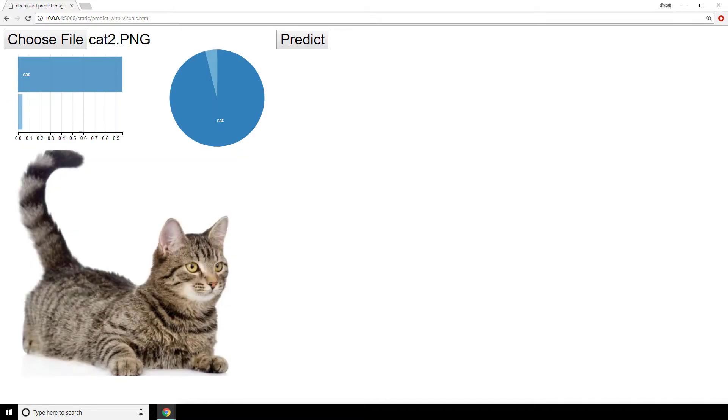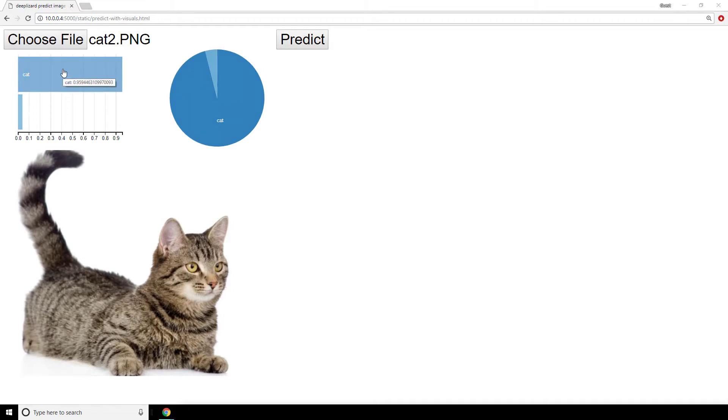This is what our visualizations will look like. So here we have a row chart and a pie chart, both depicting the predictions for this image. And we can see that if we hover over the graphs, we get the underlying values for each category.